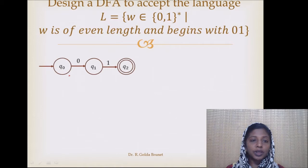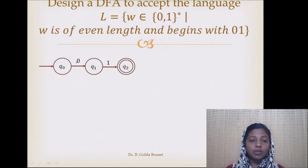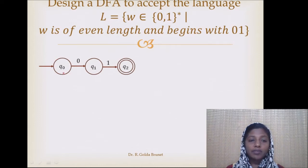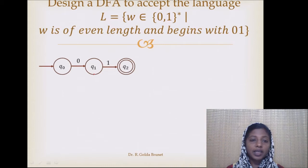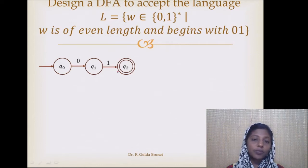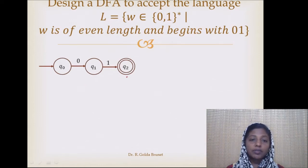Now we have to ensure that all transitions are defined. From Q0, if we receive 0, we go to Q1. But what happens if we receive a 1 from Q0? That is not yet defined. Similarly, we have to define for Q1 and Q2: what happens from Q1 if we get a 0, and from Q2 if we receive 0 or 1.